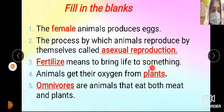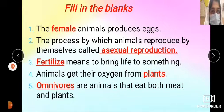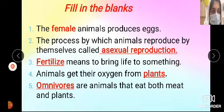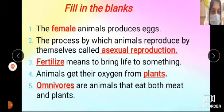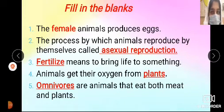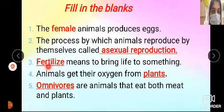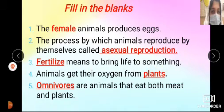Dash means to bring life to something. The answer is: fertilize. Fertilize means to bring life to something.